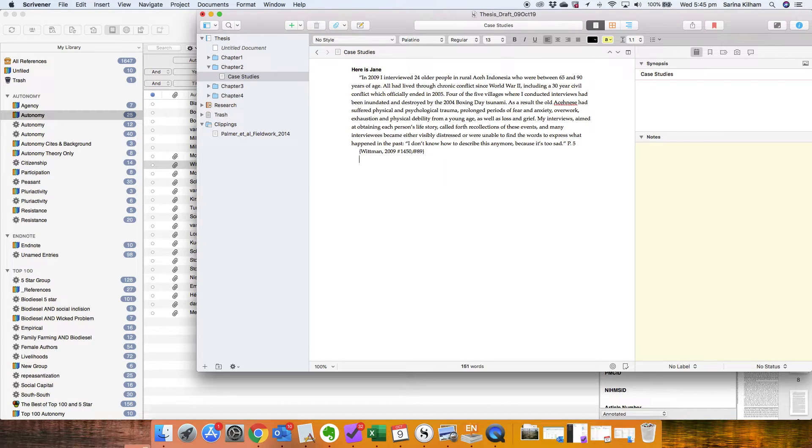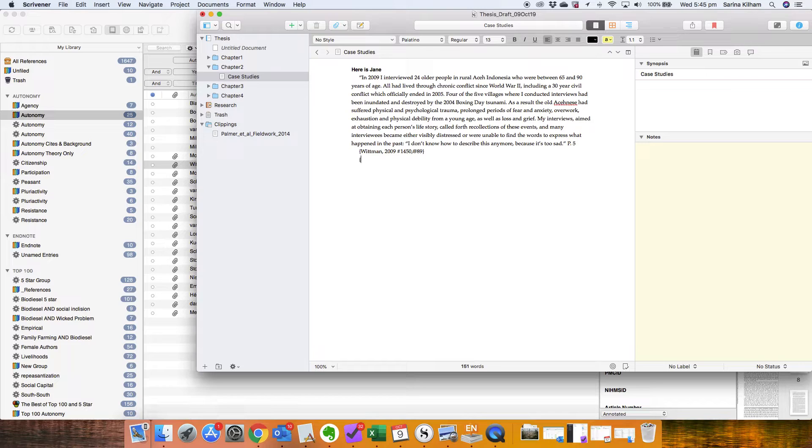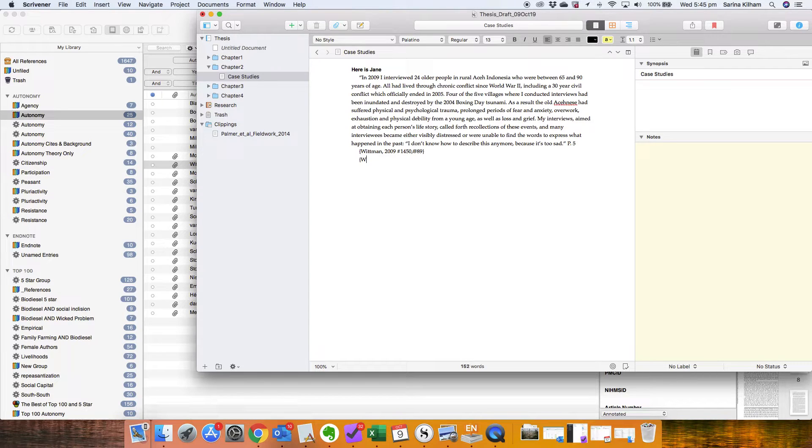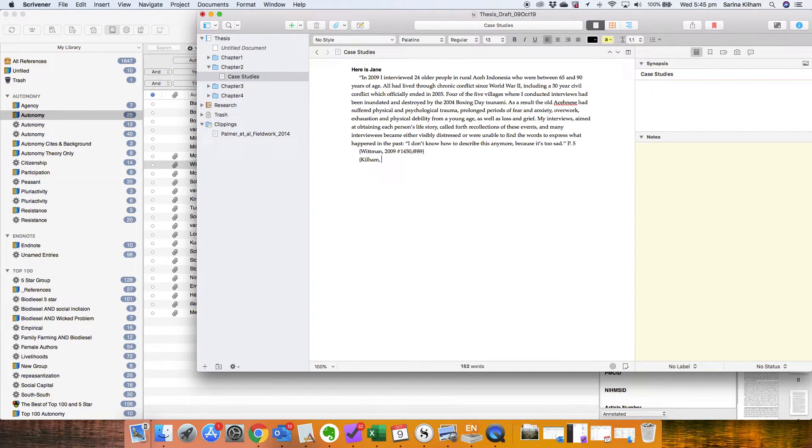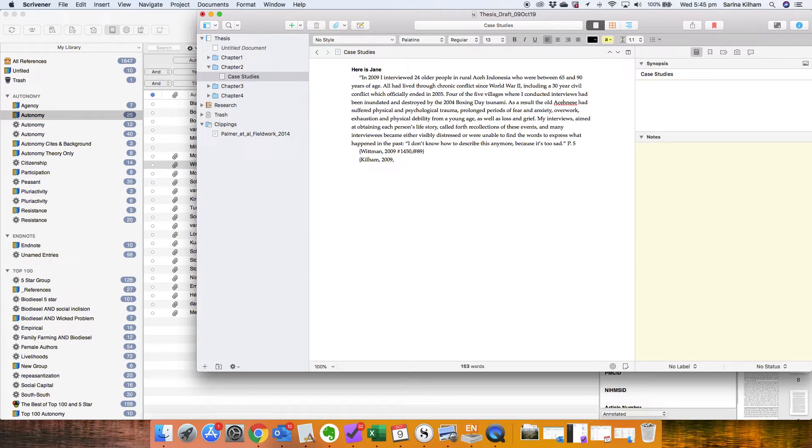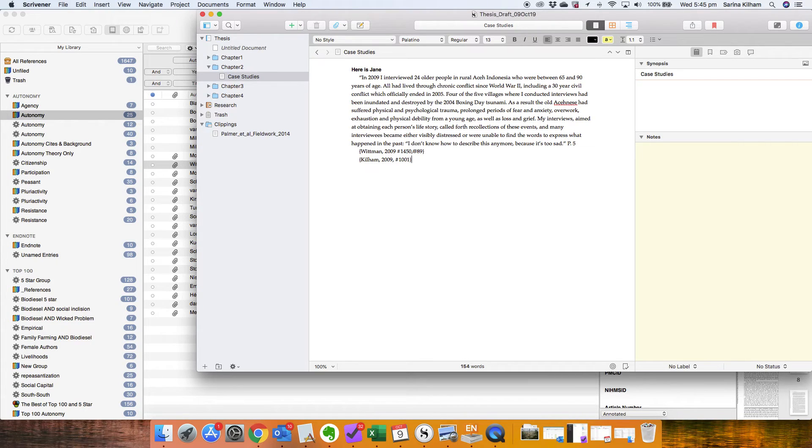It also means that you don't actually have to go over to EndNote if you can remember. You can just type in whatever you want in squiggly brackets and it will remember as long as you know the reference number, it will know to go and get it. It will know that that is a reference. Okay, I hope that helps.